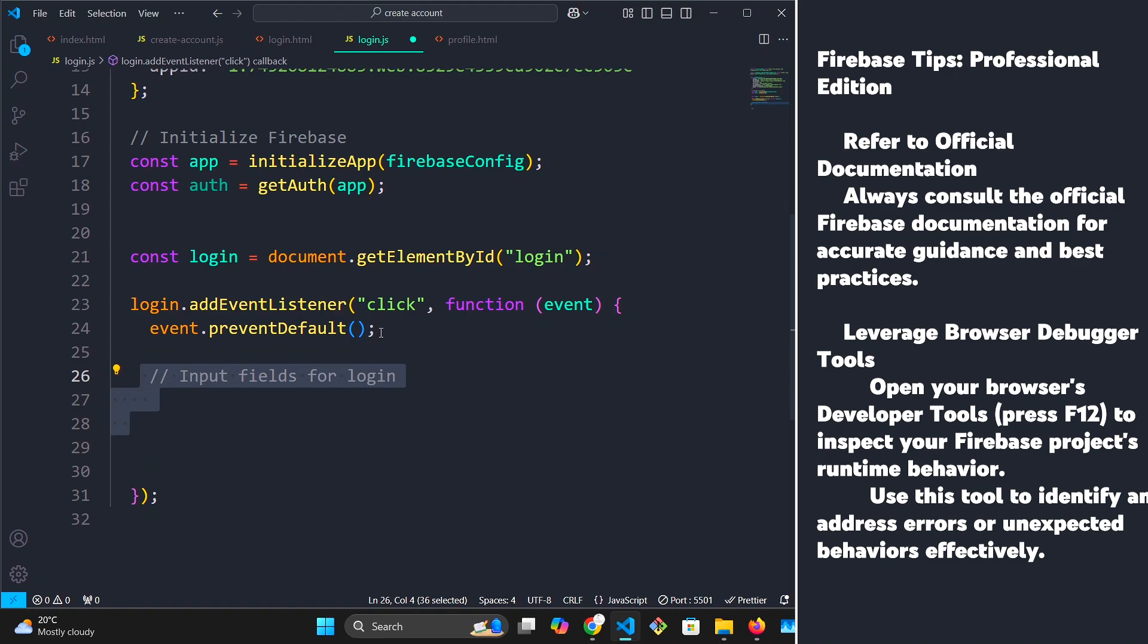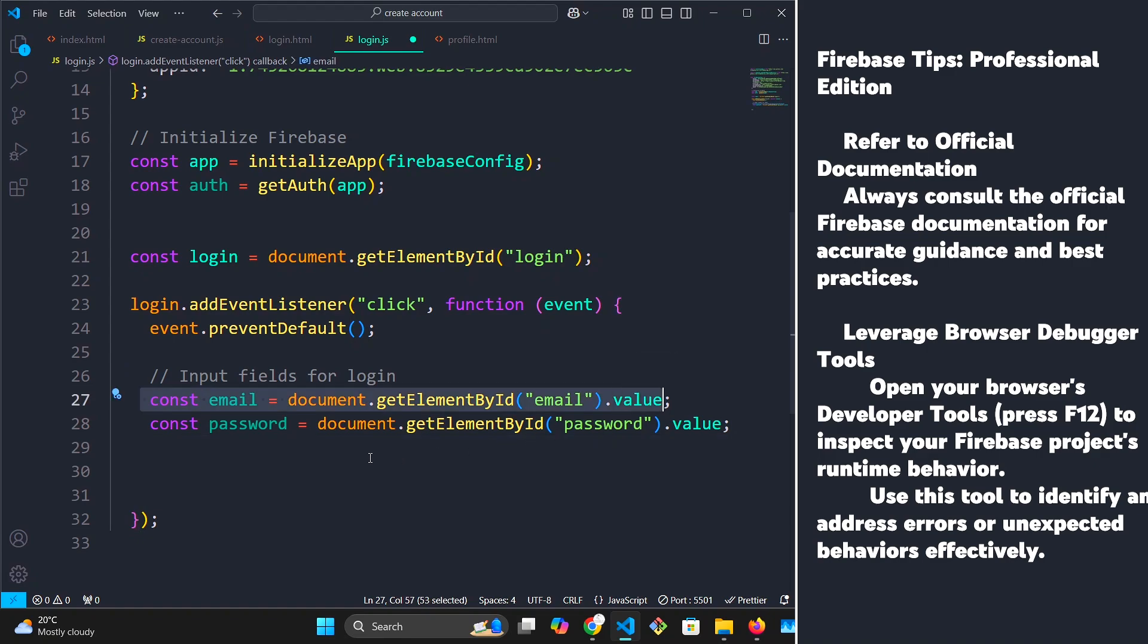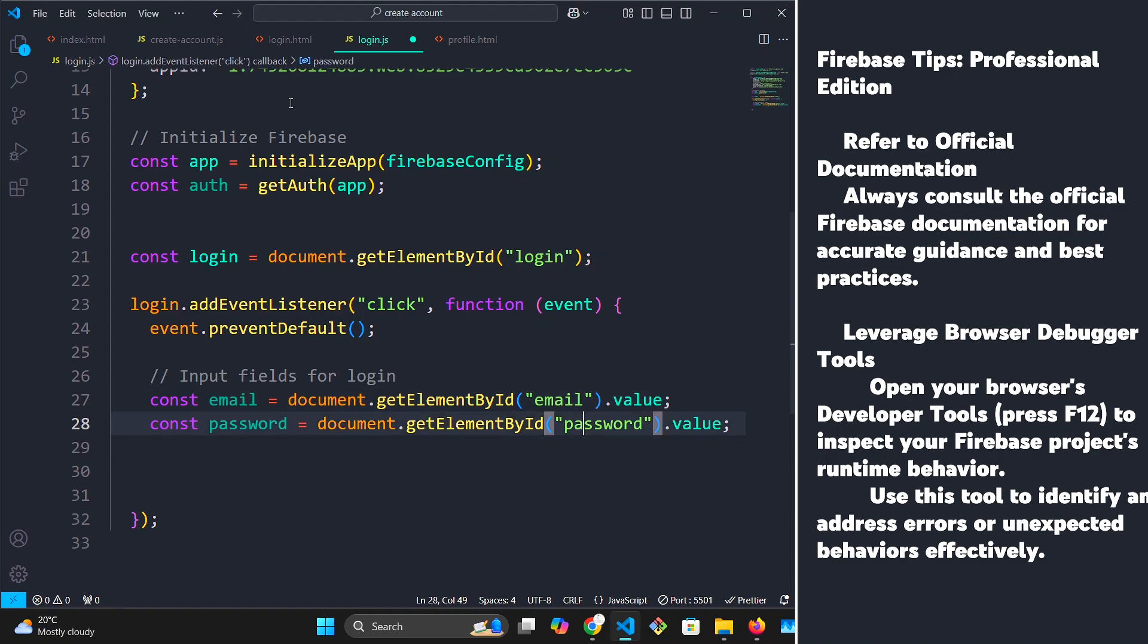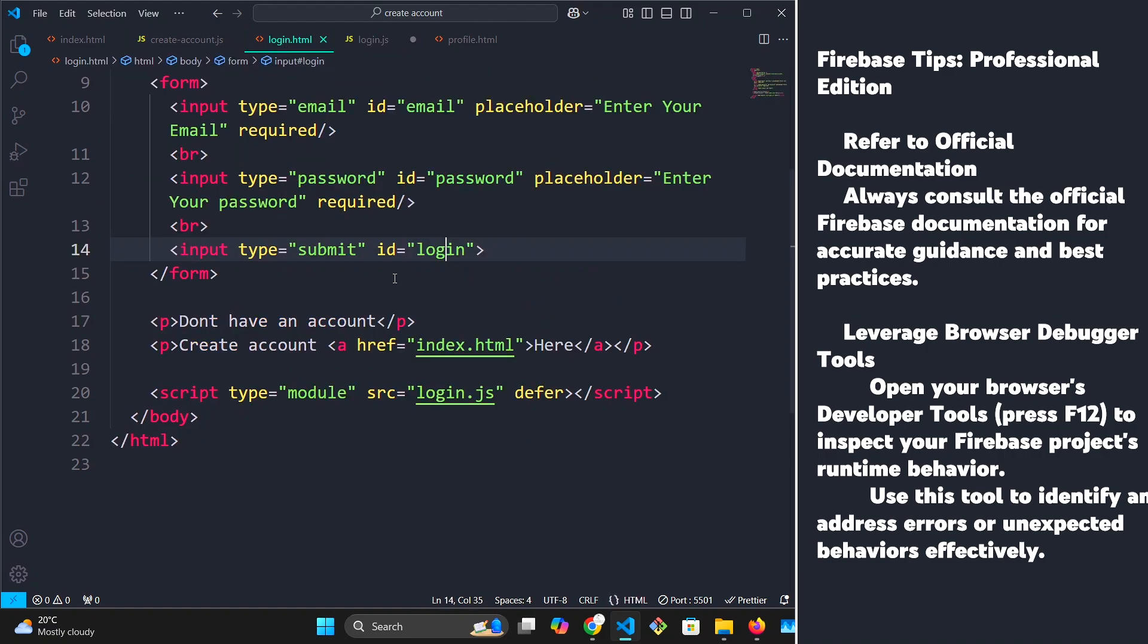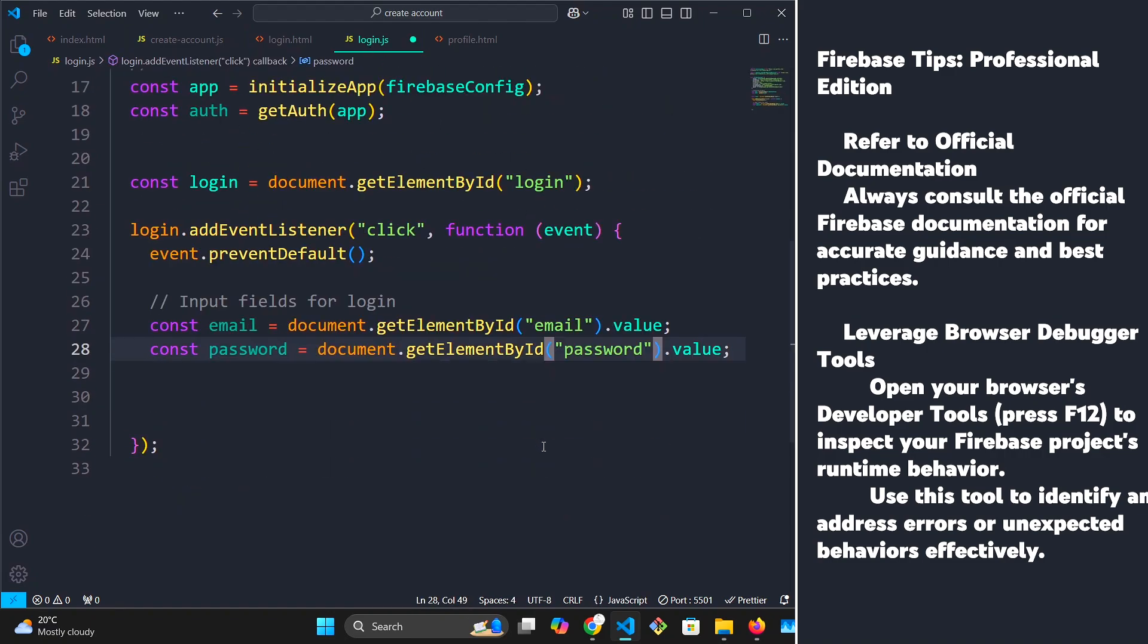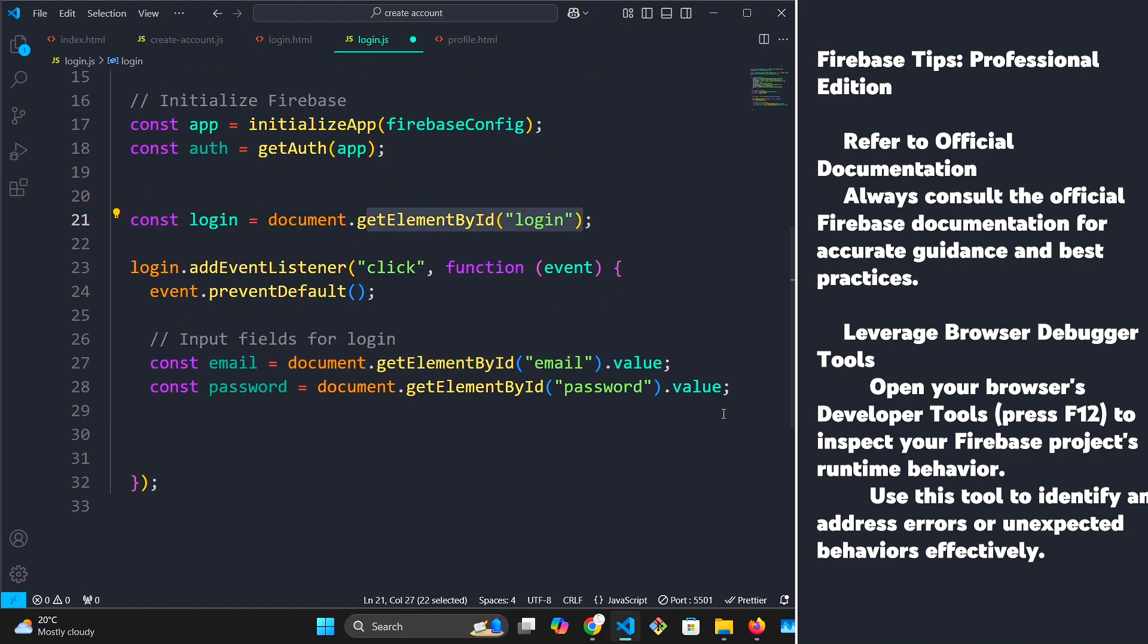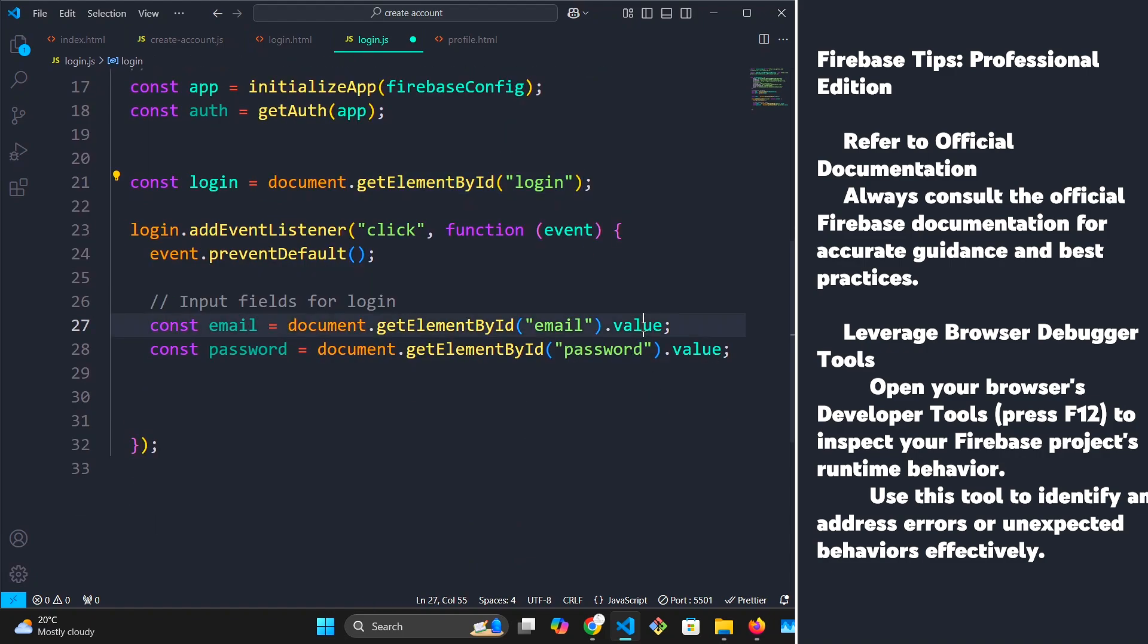Next, we are going to grab the input fields for email and password. So here, I'm going to have the value of our email and the value of our password. Make sure that our IDs match the ones on our HTML. And please make sure that you have the value here, you're checking the value. Unlike the button, you need to grab the value here.